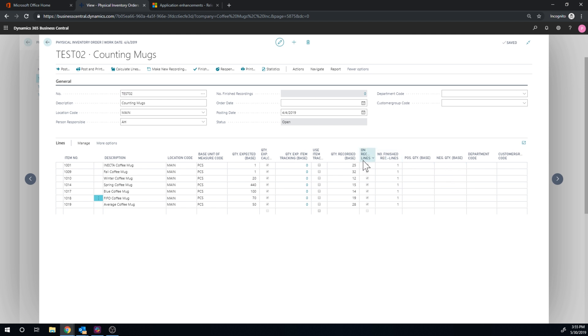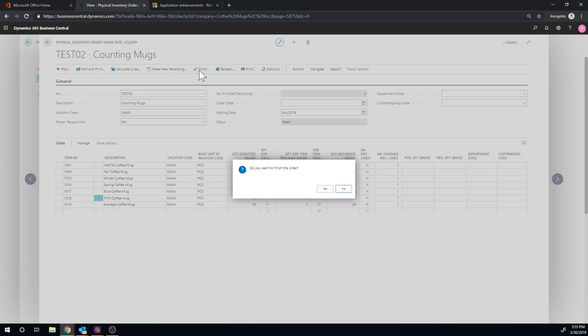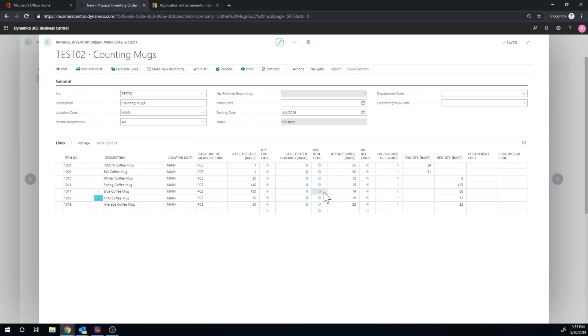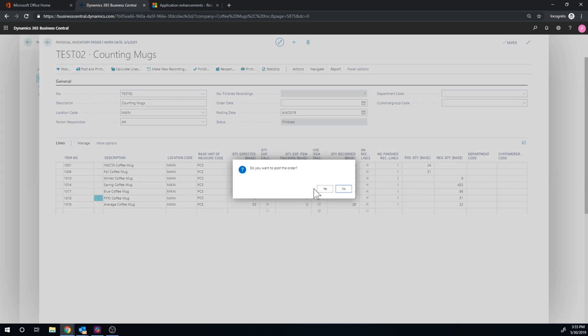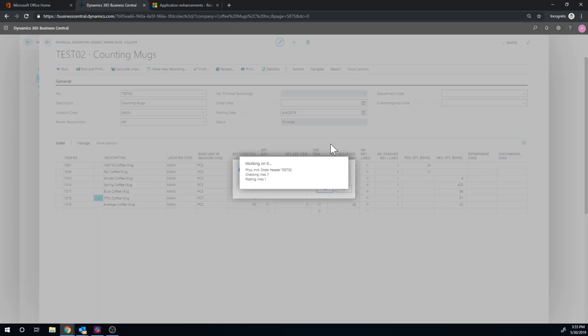So we go ahead and do this and let me just go ahead and finish this one. Yes. Now it puts in the positive and negative adjustments. And then I can just go ahead and post it and it changes all of my inventory.